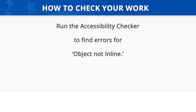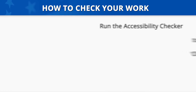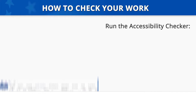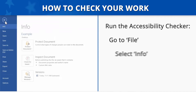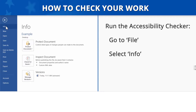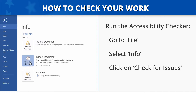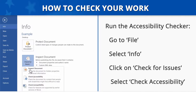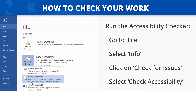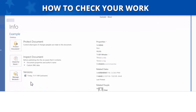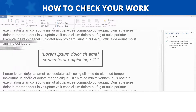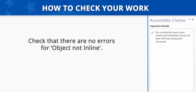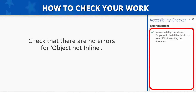How to Check Your Work: To check your work, run the Microsoft Accessibility Checker to see if you receive any errors for Object Not In Line. To run the Accessibility Checker, go to the File menu, select Info, click on the button for Check for Issues, and select Check Accessibility. The results will display in a window on the right side of the screen. Check that there are no errors for Object Not In Line.